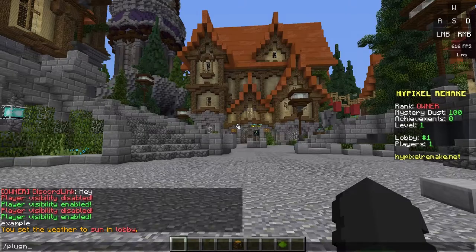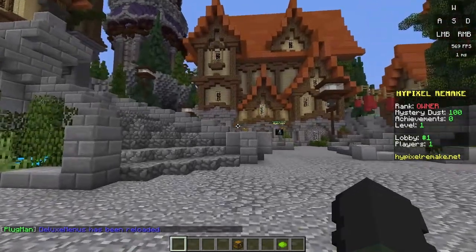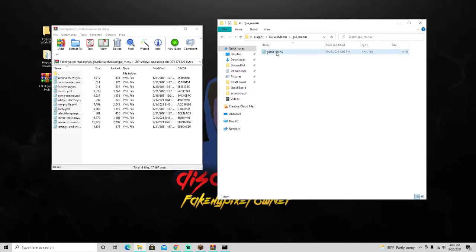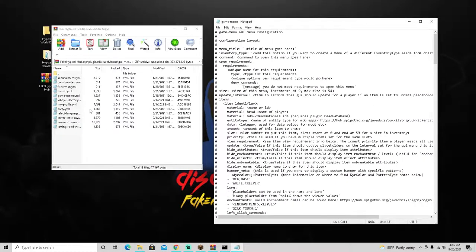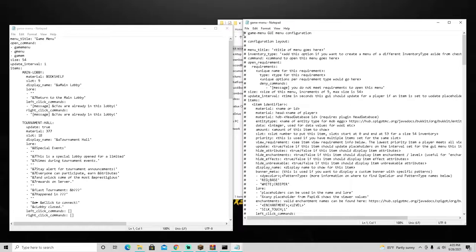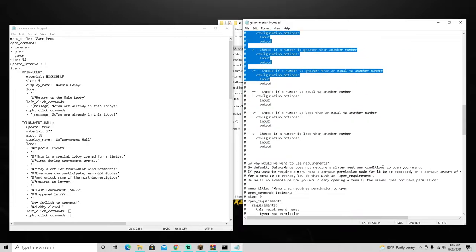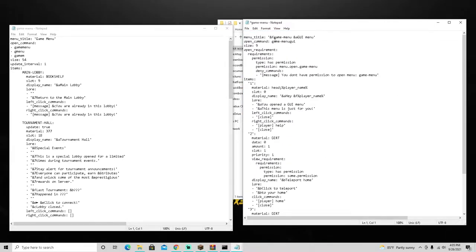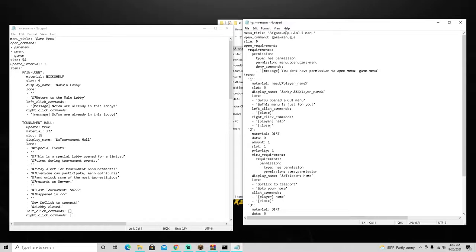Back on the server, do '/plugman reload deluxemenus', then go back to the files. Now you'll have a proper yml file - go ahead and delete the text document you just created. Open the game-menu yml file. Inside, delete all the lines that start with a hashtag - those are just comments and reminders for the plugin, not actual game content. Make sure 'menu title' remains at the top.